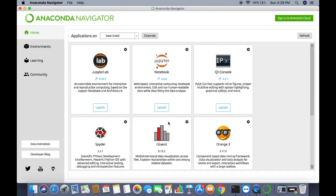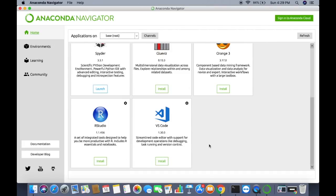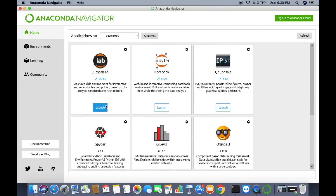In Anaconda Navigator you can find tools that come pre-installed with your Anaconda distribution: JupyterLab, Jupyter Notebook, Qt Console, Spyder, Glueviz, and Orange 3. There are also tools you can install, such as RStudio and Visual Studio Code. Tools already installed show a Launch button; tools not yet installed show an Install button.